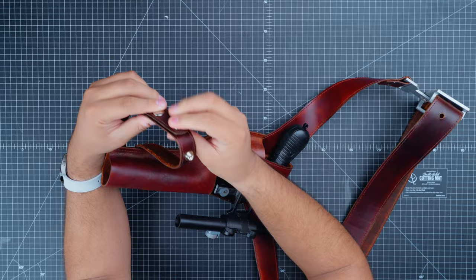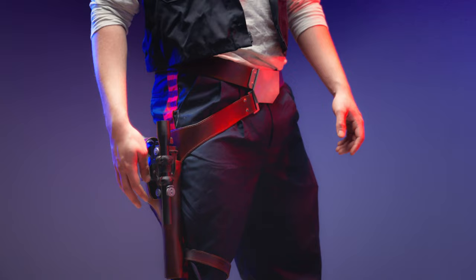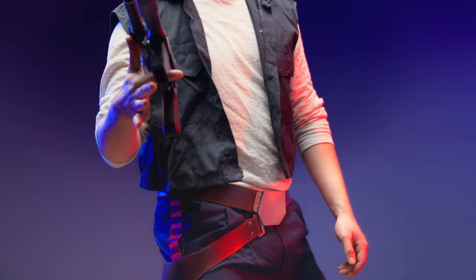Now you have yourself a great costume piece that fits the needs of any intergalactic smuggler. The nice thing about this design is you can use the technique you learned in this video and apply them to characters from other pieces of fictions to make their holsters as well.